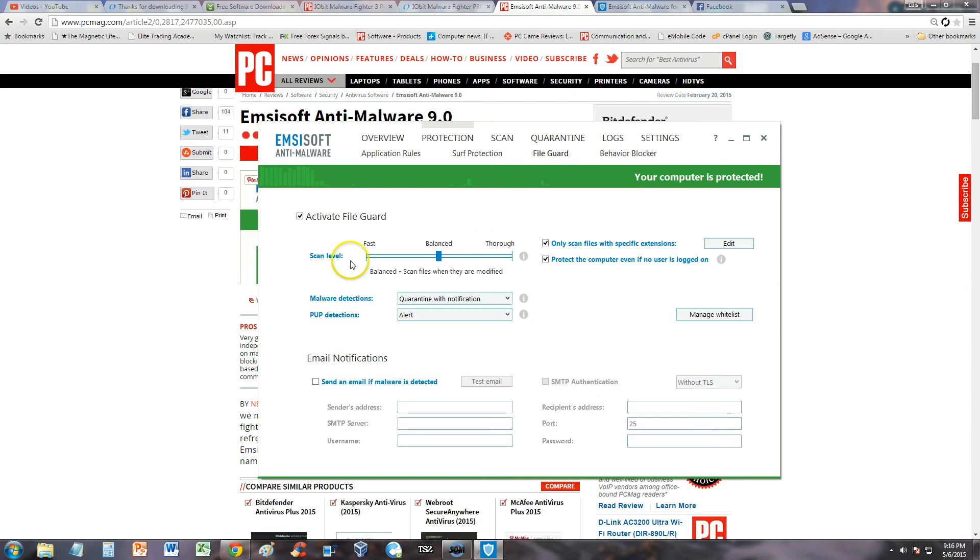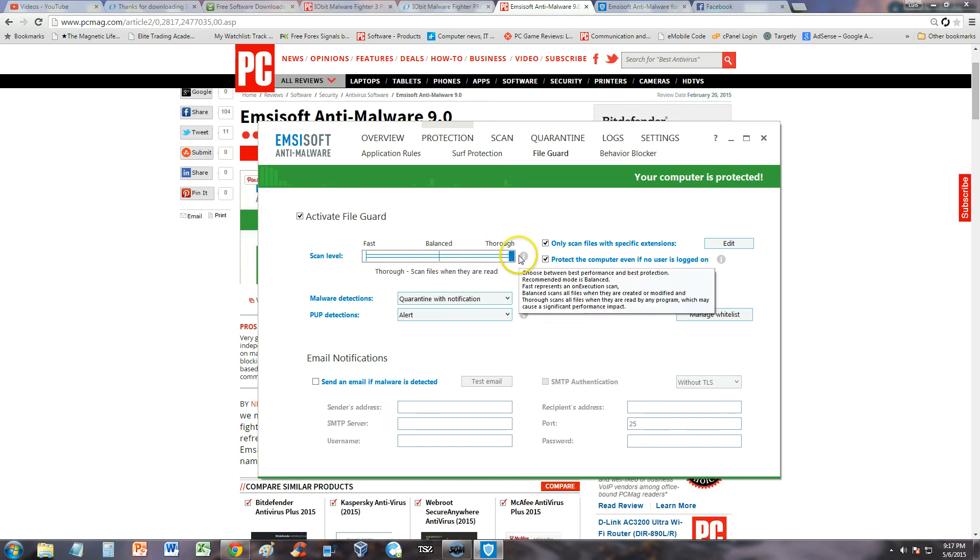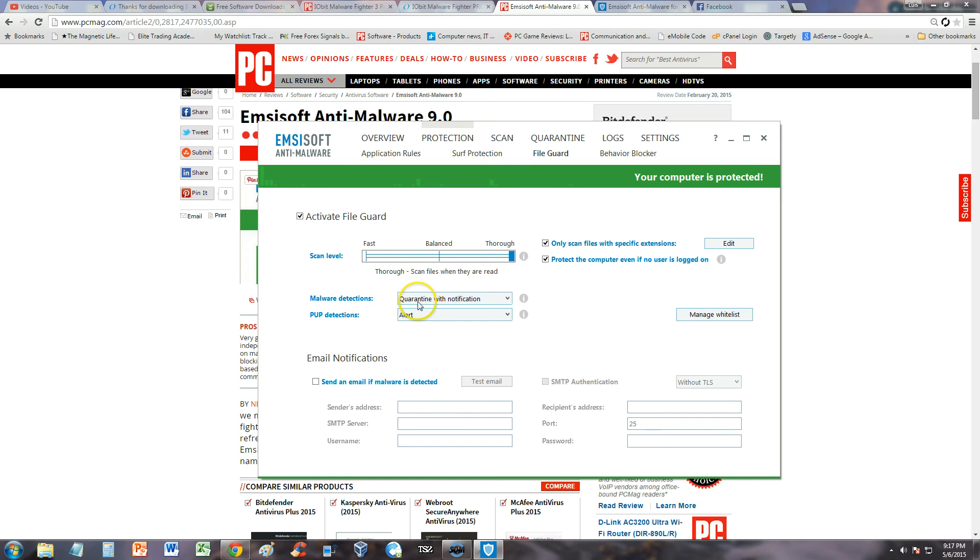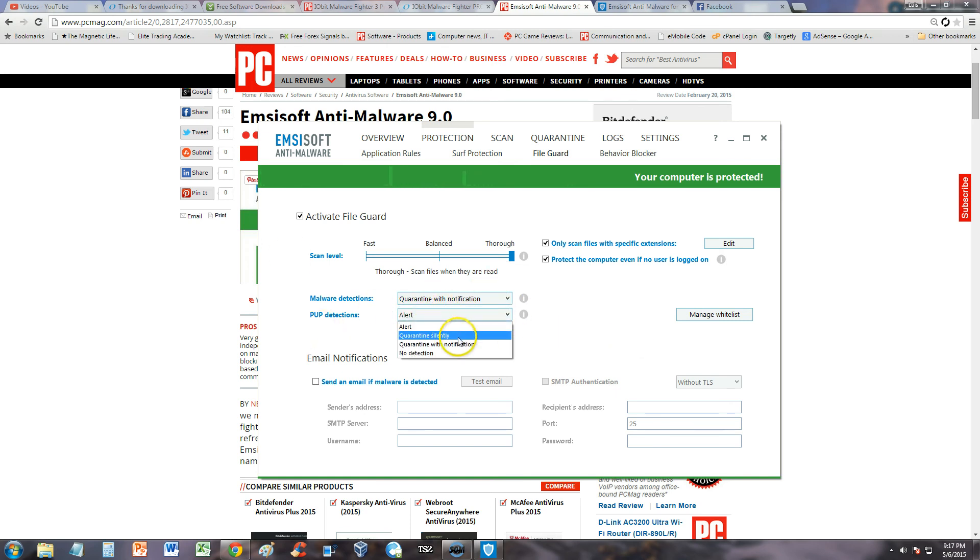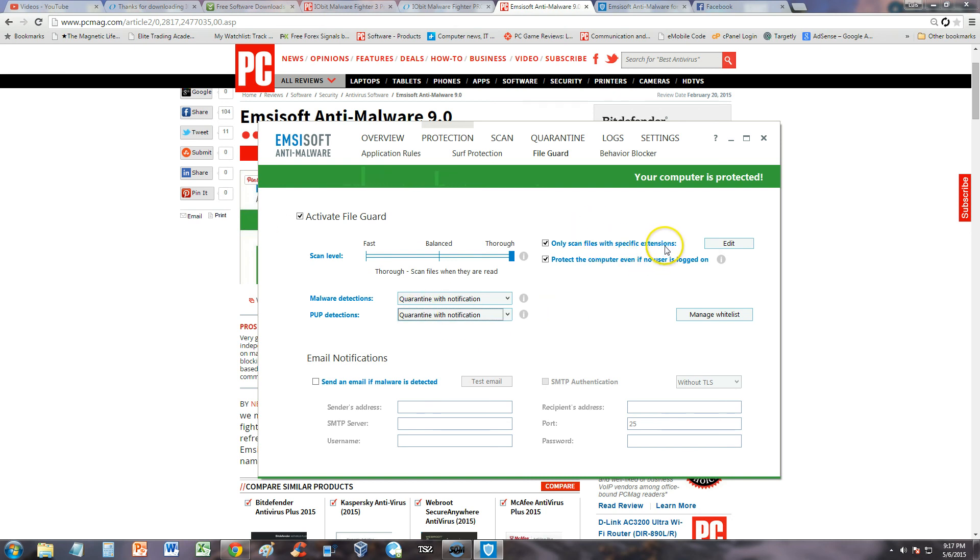File guard, let's see what that does. The scan level, you can say fast, balanced, or thorough. Thorough will make it go slower, but I recommend you use that one. Malware detections: quarantine. You can select here what you want to do. PUP detection, that's like spyware. You can quarantine, do what you want there. You can also scan files with specific extensions. There's a lot you can do on this program.